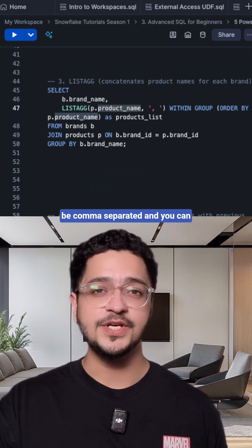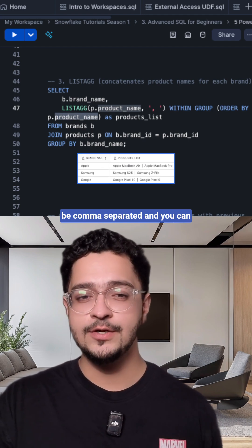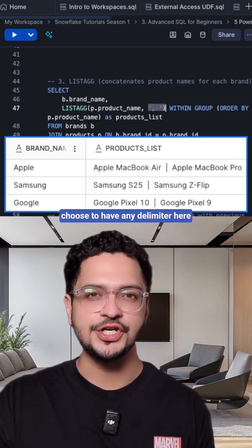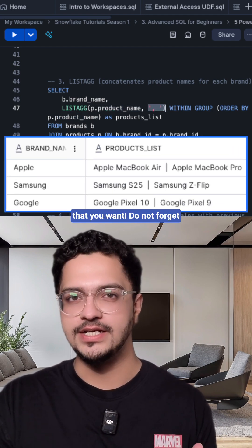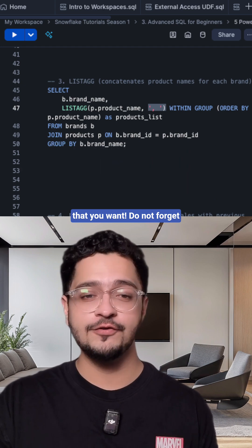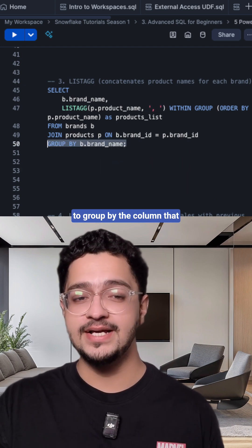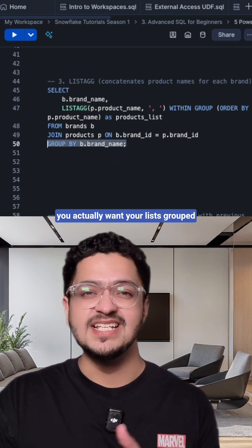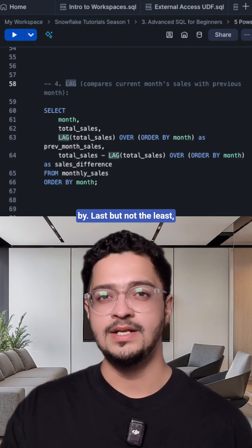The list does not need to be comma separated and you can choose to have any delimiter here that you want. Do not forget to group by the column that you actually want your lists grouped by.